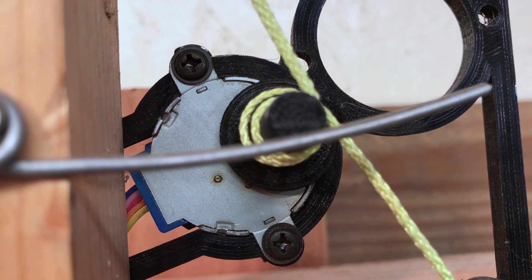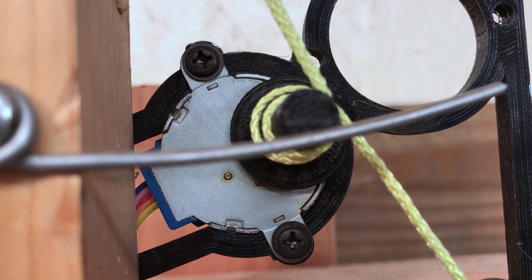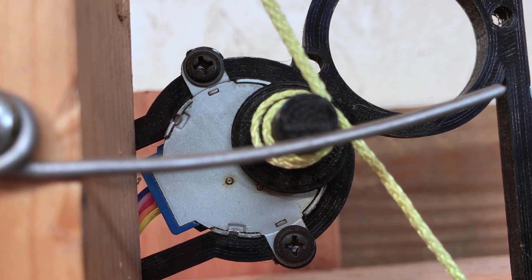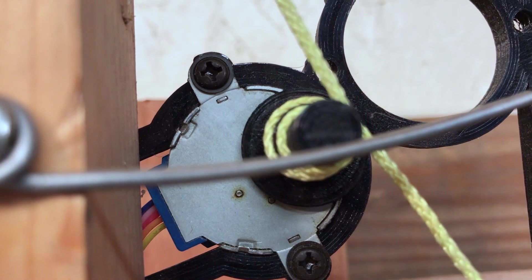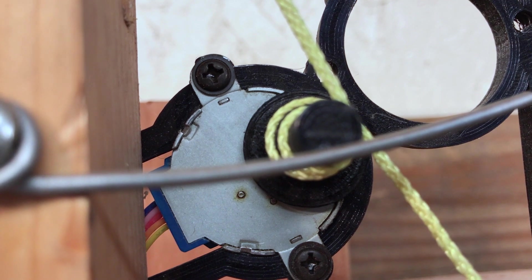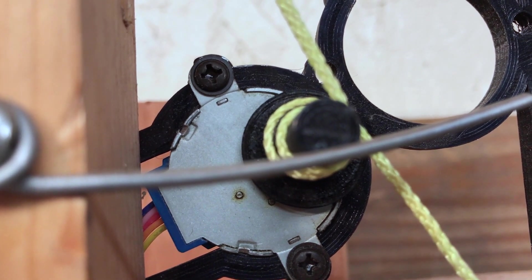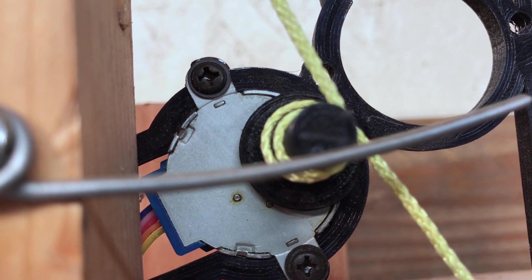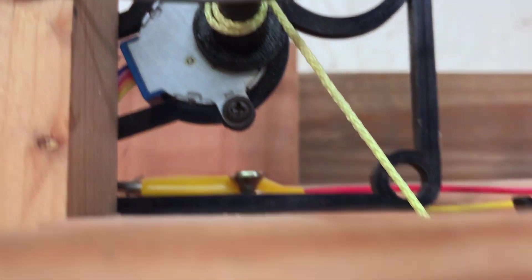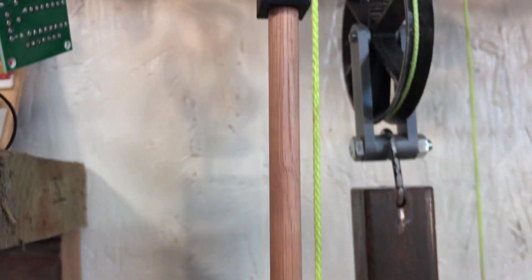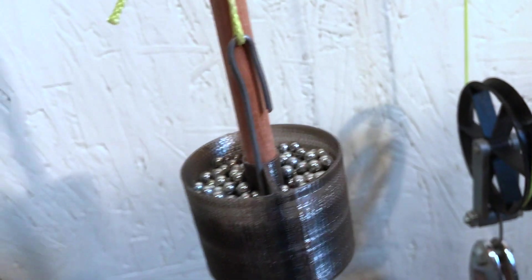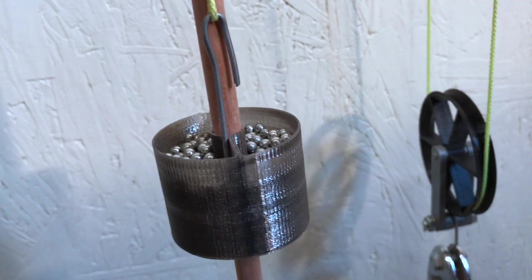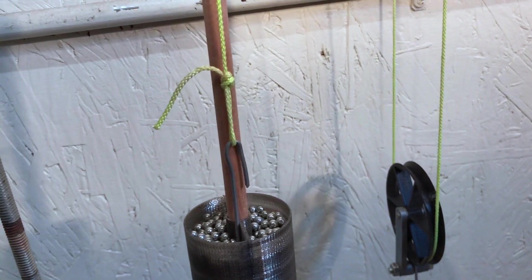The stepper motor, let's see if we have some motion. Here, all the way down. It holds the weight at the end of the pendulum.